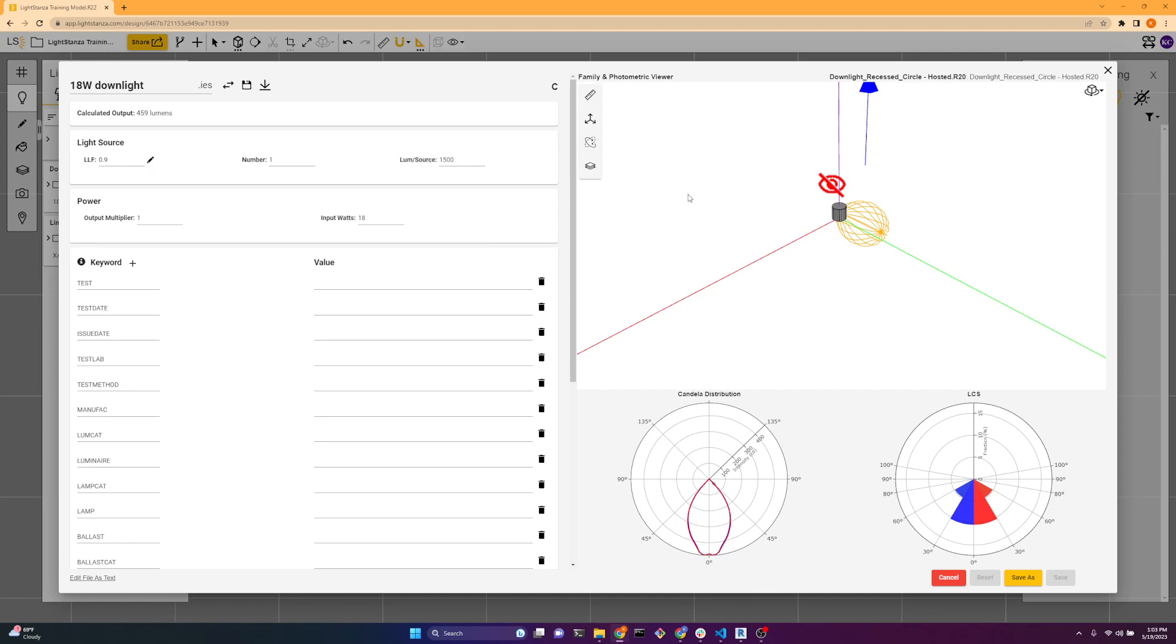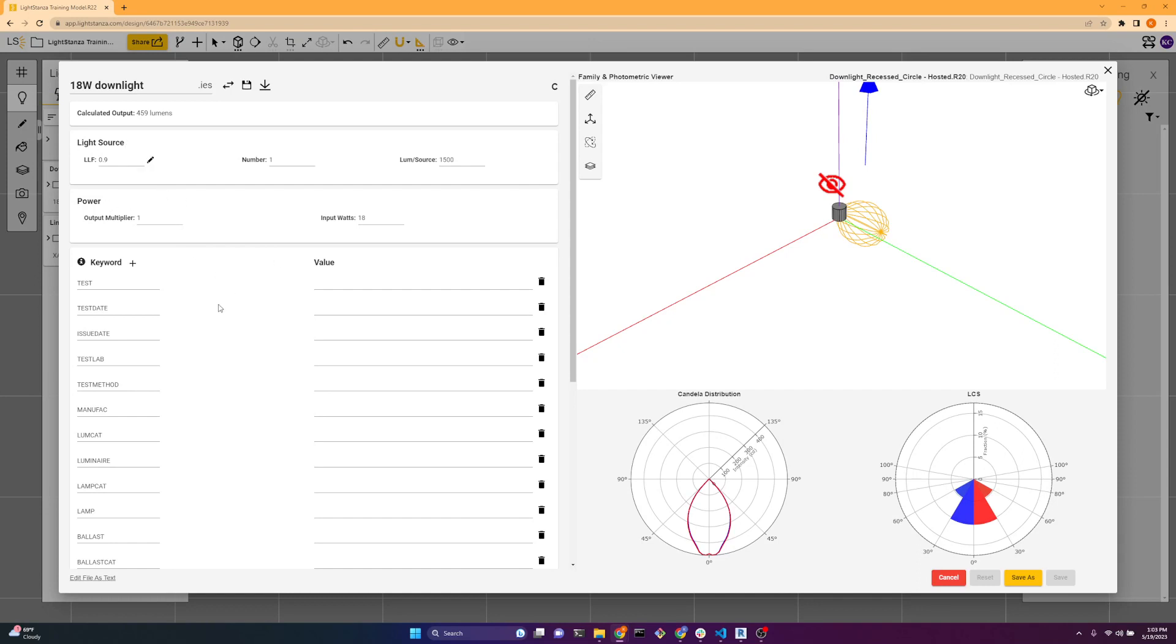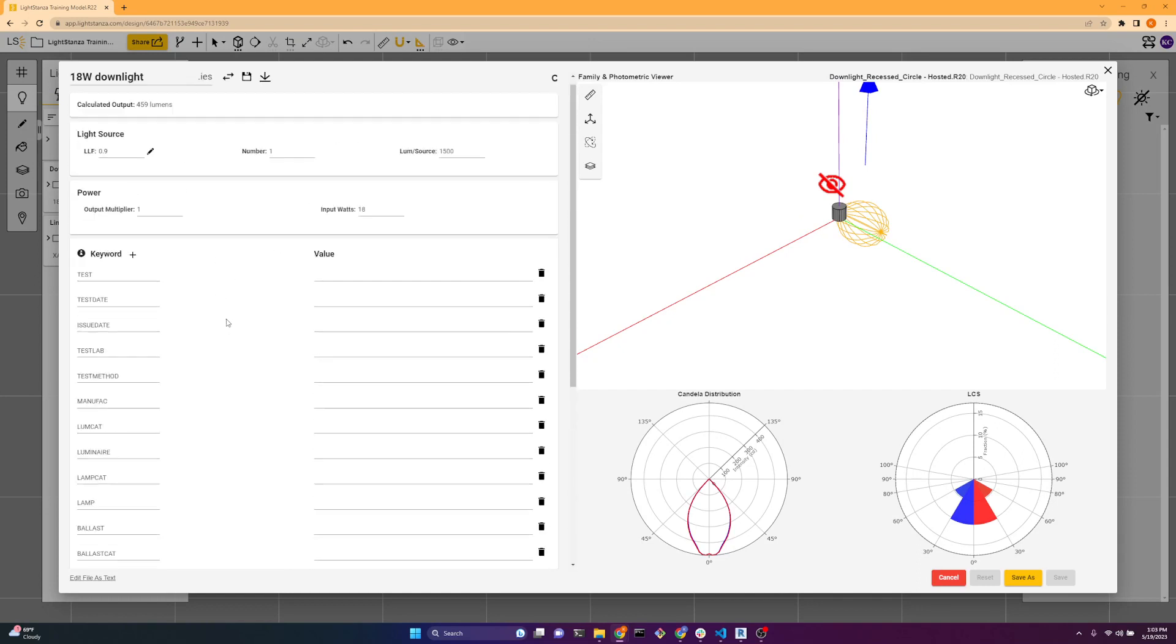So we have a couple options here. We have light source, we can change the light loss factor, we have the power multiplier and we have some keywords.